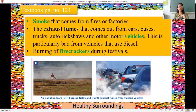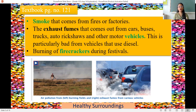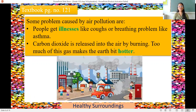As you can see in this picture, exhaust fumes coming from cars make the air polluted. Burning of firecrackers during festivals also causes air pollution. The left-hand side picture shows air pollution from burning of fields, and from the right side picture you can see exhaust fumes from various vehicles. Problems caused by air pollution include illnesses like coughing and breathing problems like asthma.